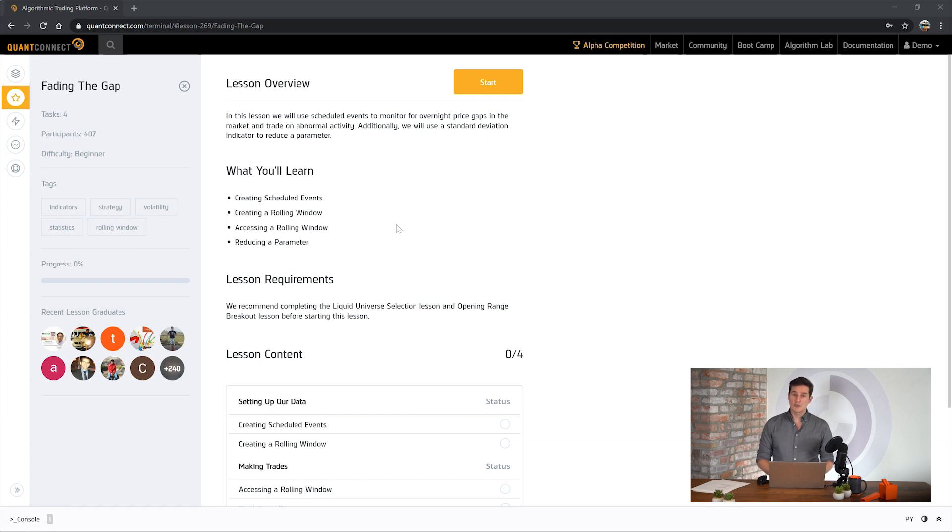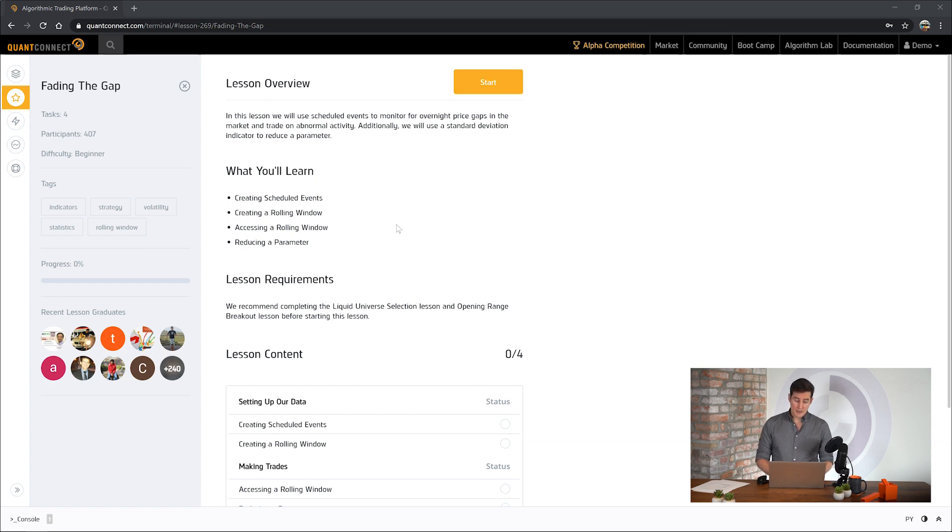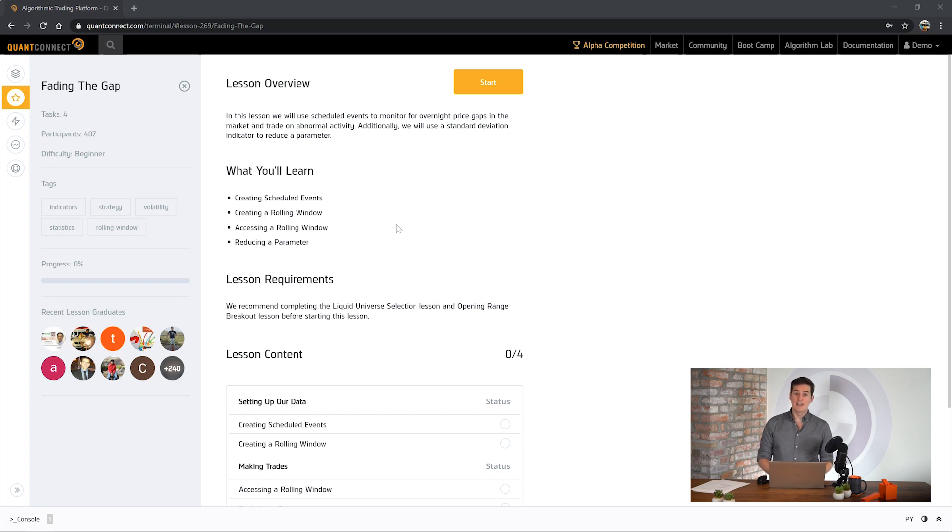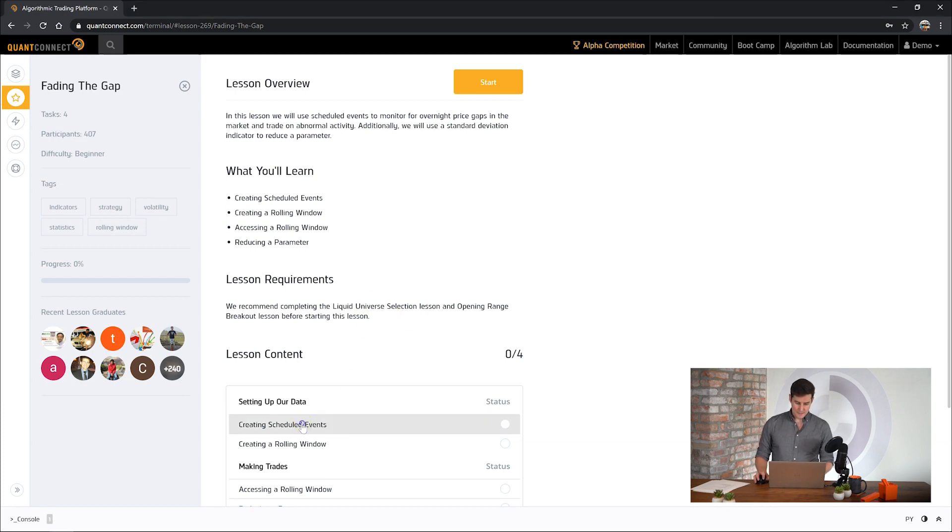Here we're going to use scheduled events to set up the scaffolding for our algorithm, then use a rolling window to calculate the price changes which occurred overnight. We're then going to use a standard deviation indicator to eliminate a parameter in our algorithm. So let's get started.